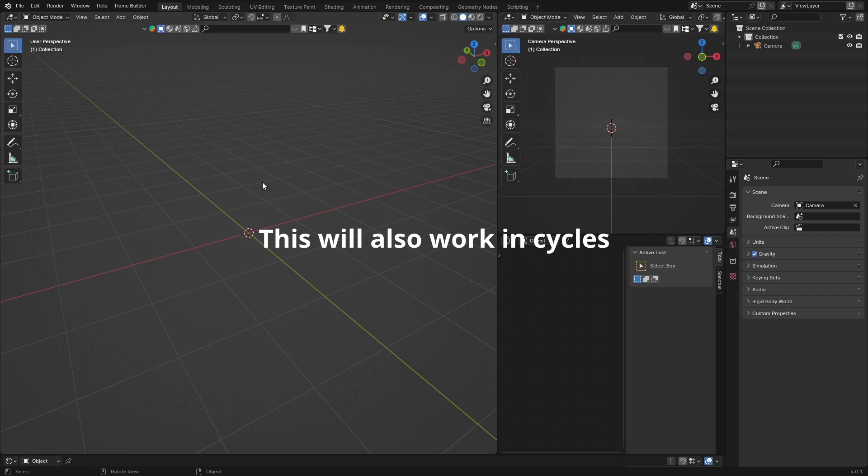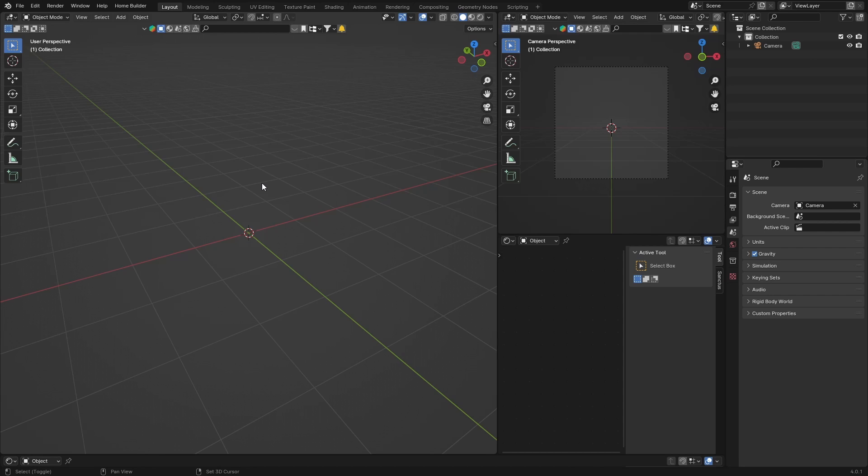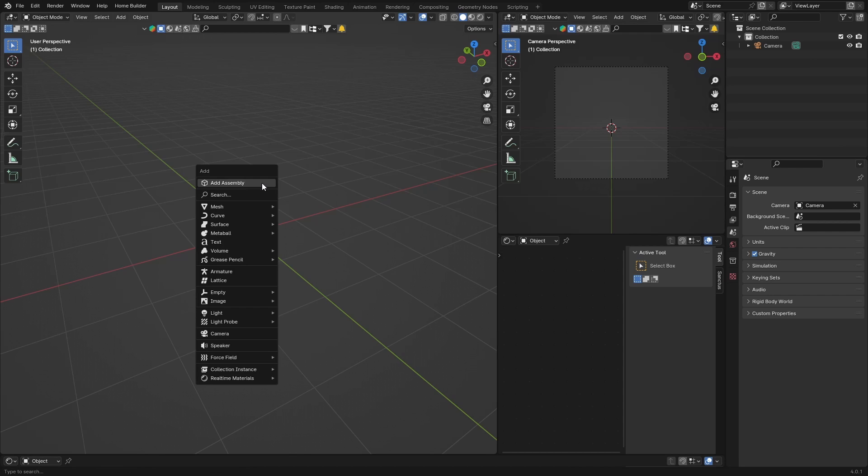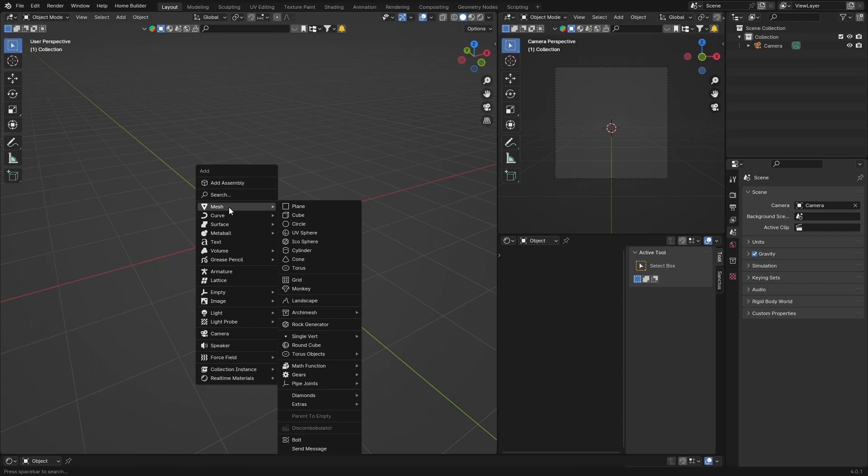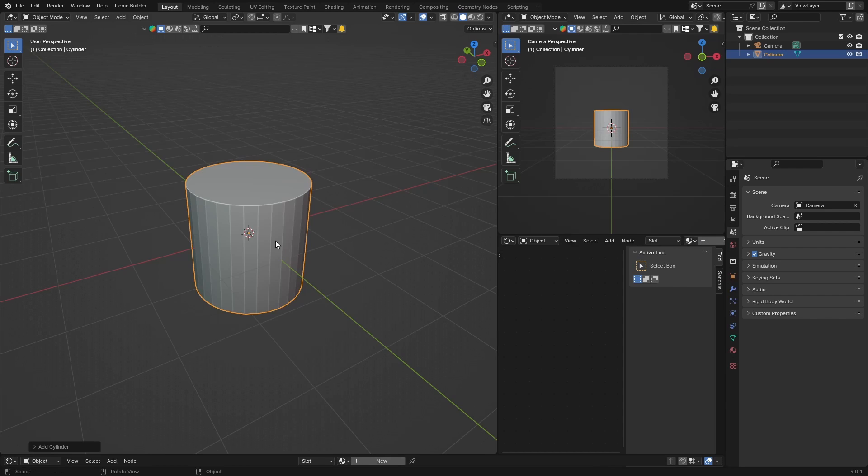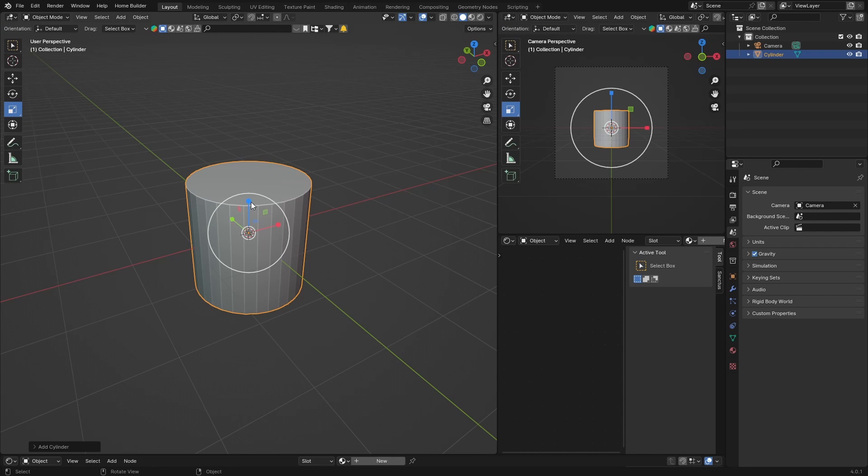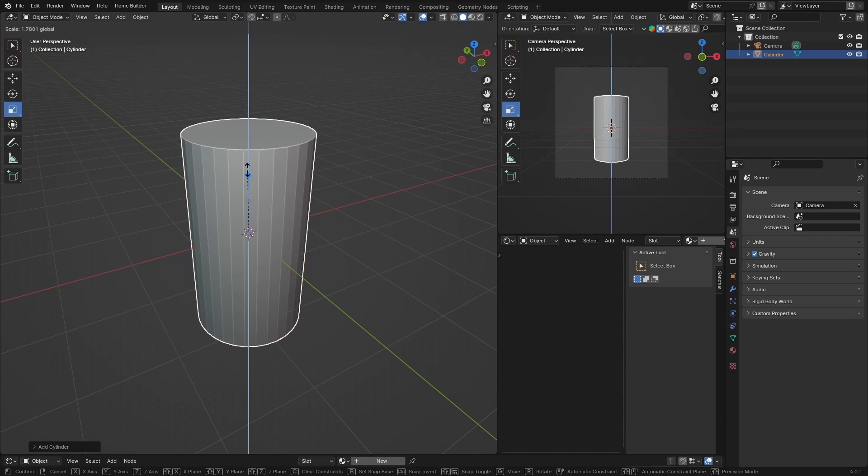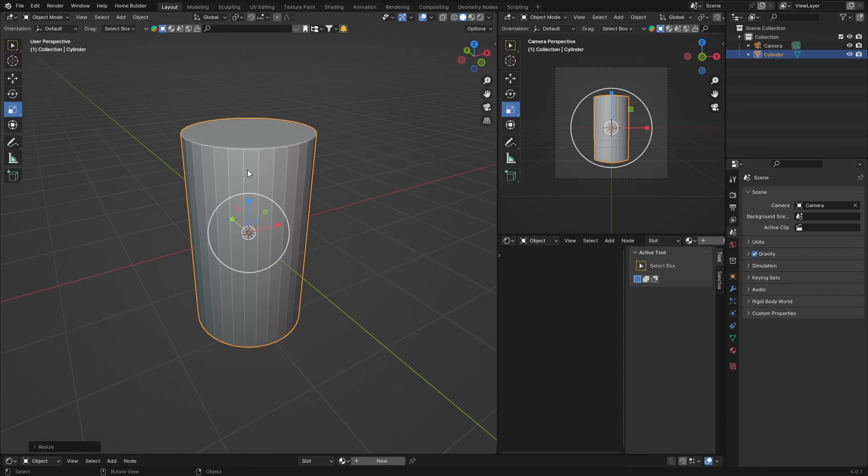Let's jump into it and create it. First thing, Shift+A, Mesh, let's get a cylinder, and then just make it a little bit bigger.